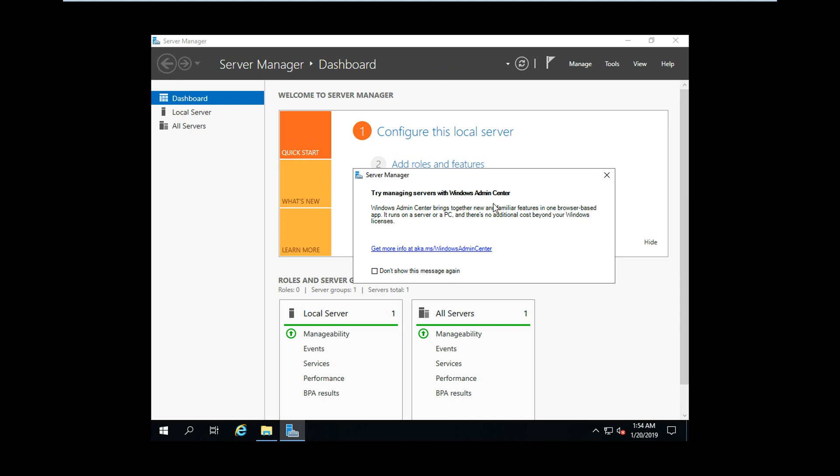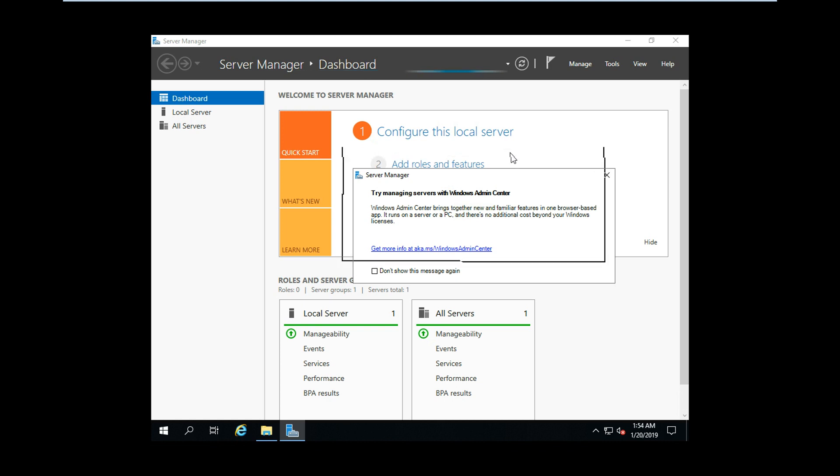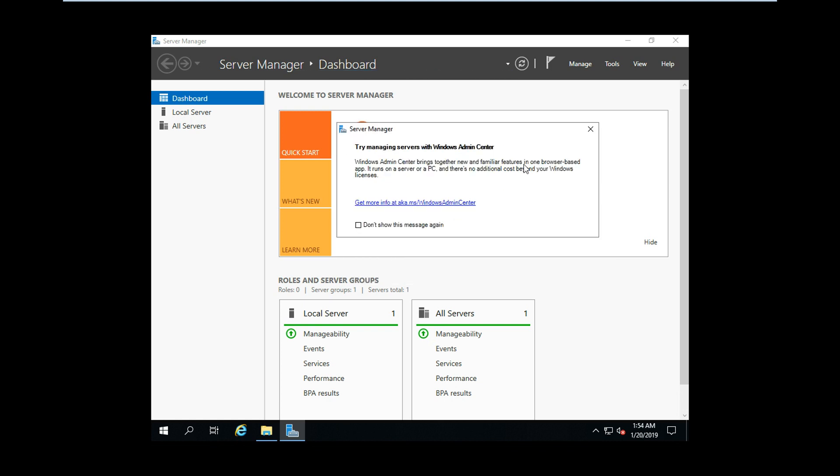It gave a popup of Windows Admin Center. I am really excited to know about what exactly Windows Admin Center is, because I heard many things about it from Microsoft. It is a very good console where we will get all things in a single place, bringing together new and familiar features in one browser-based application.